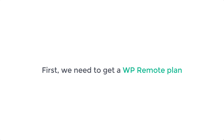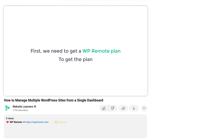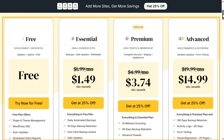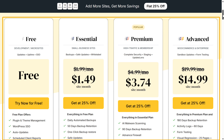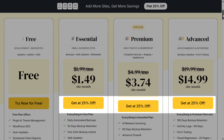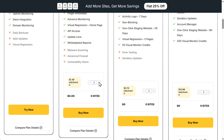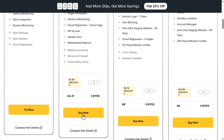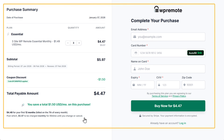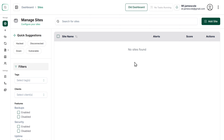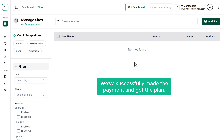First, we need to get a WP Remote plan. Just click on the link in the description and it'll take you to the page. Scroll down and here you can see WP Remote has different plans to choose from, and each plan has 25% off. You can choose the plan you want, select the number of websites you want to add, and click buy now. Enter your card details and click buy now to complete the payment.